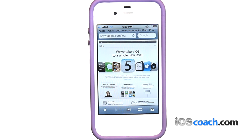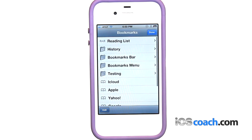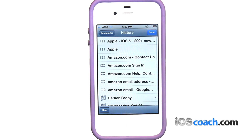To return to a recently viewed page, tap the bookmark icon, then tap history. To clear the history list, tap clear.